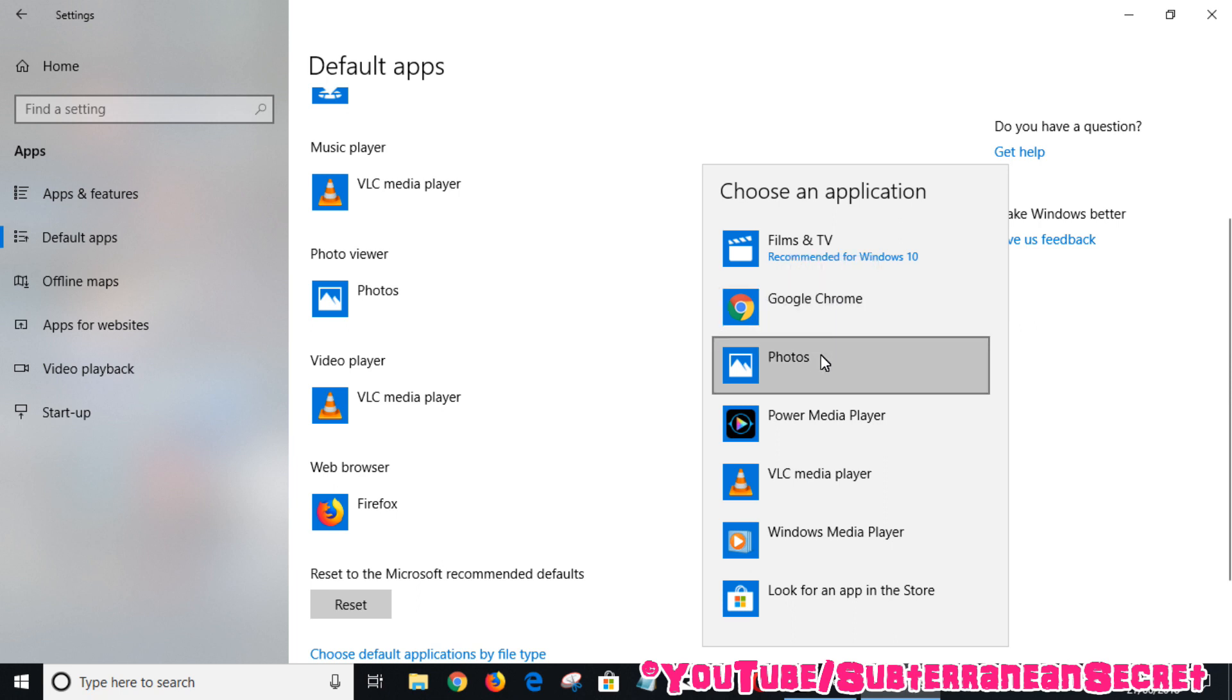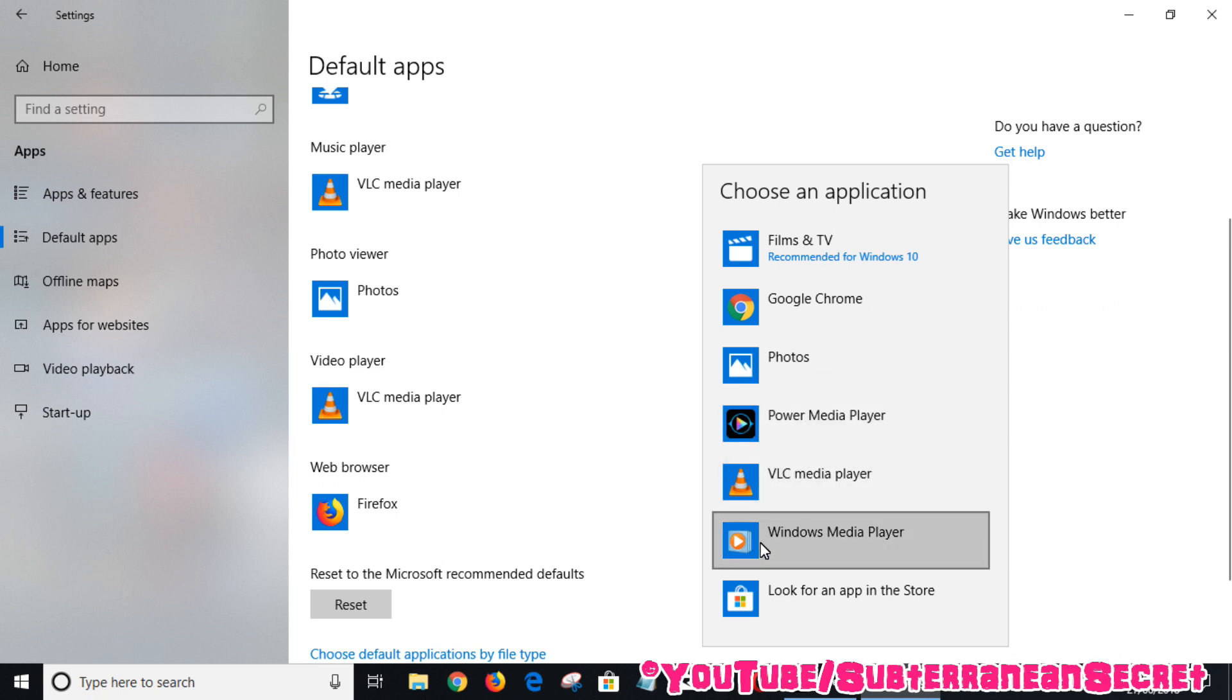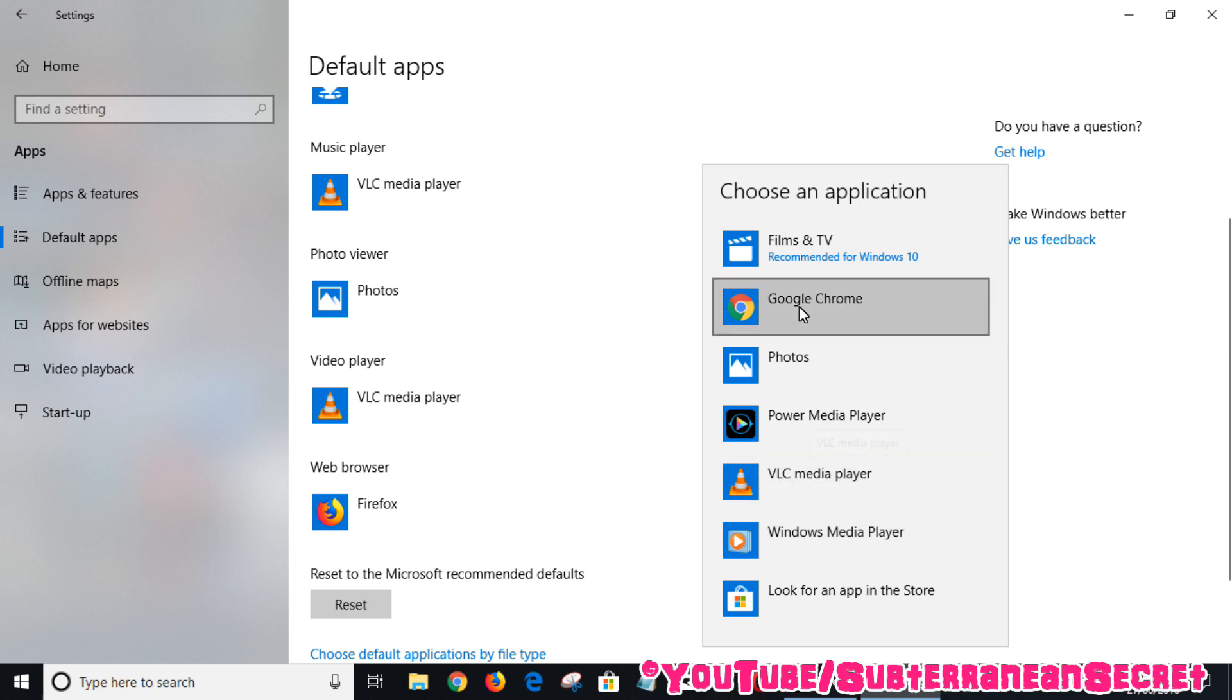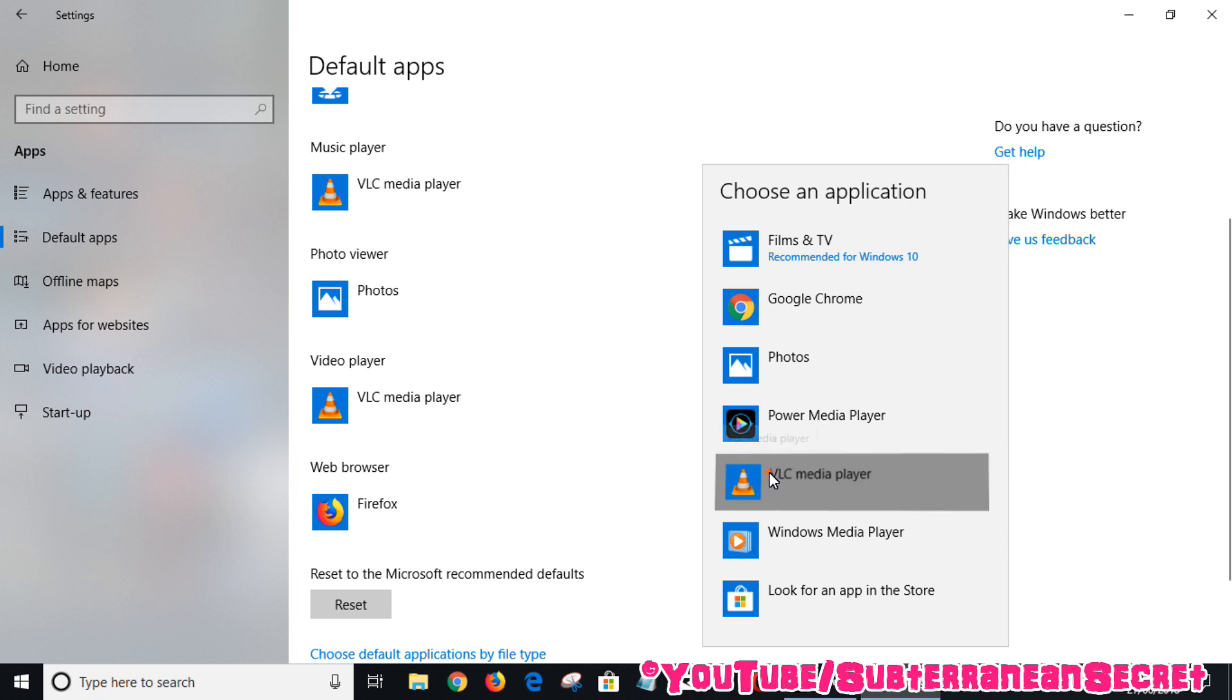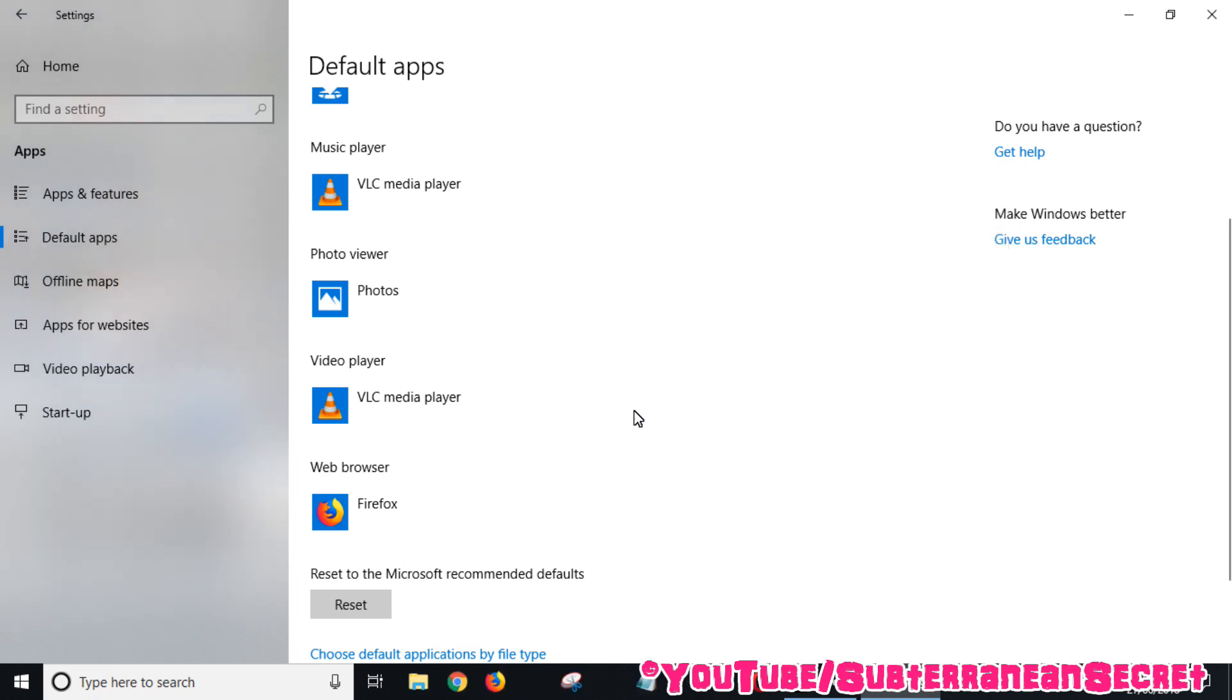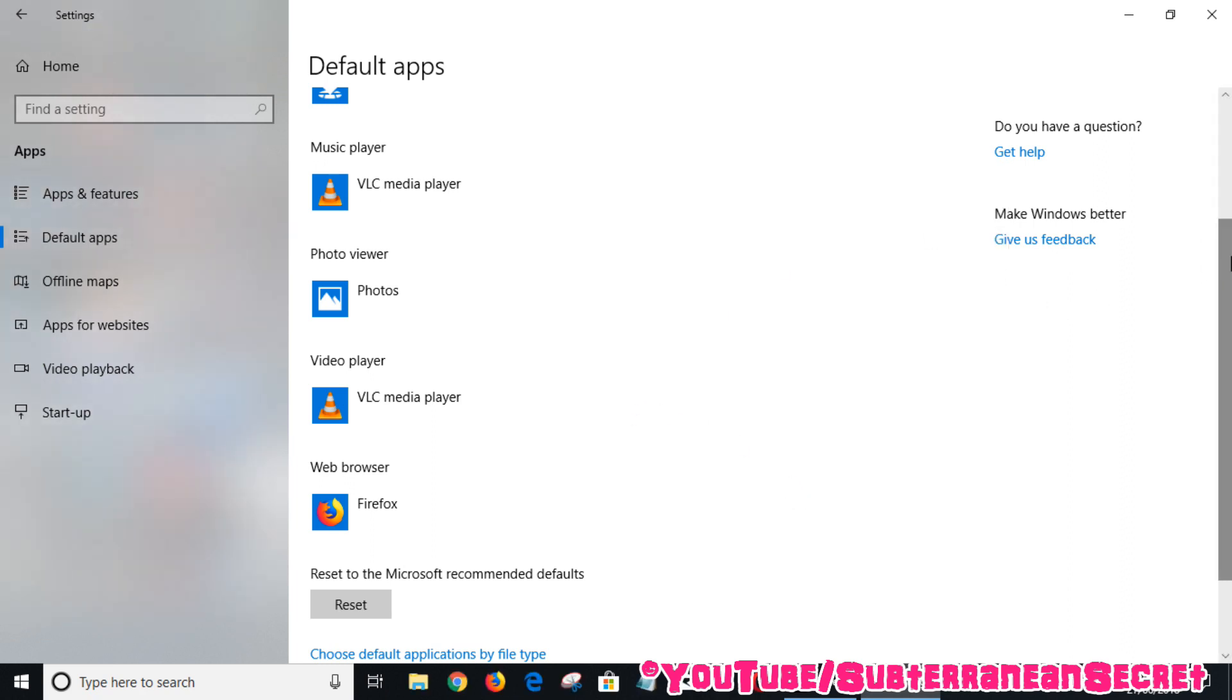There are some other ones like CyberLink Director Media Player, Windows Media Player, and so on. Just basically choose the default media player you want to open video files with. In my case I've already selected VLC Media Player. You can also, if you scroll right down to the bottom, click here on Choose default applications by file type.